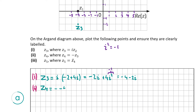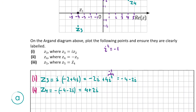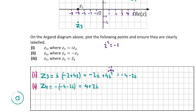Now we have to find z4, which is part 2. That's minus 1 times minus 4 minus 2i, which gives us 4 plus 2i. Marking that in on our diagram, 4 plus 2i is right here, and that's z4.